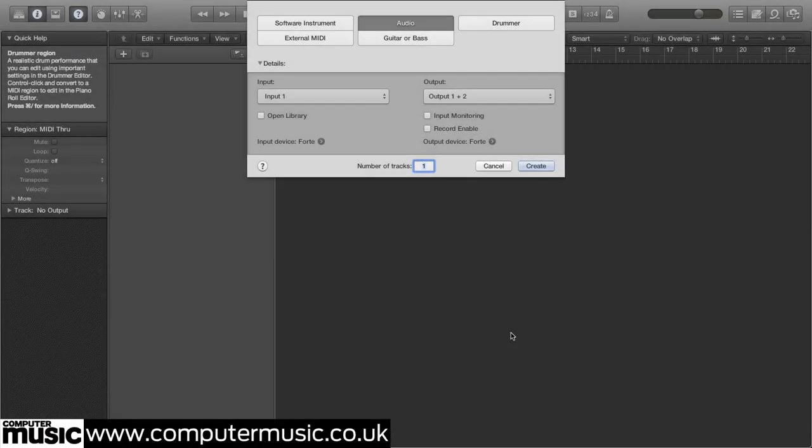Drummer is Logic Pro's new collection of built-in session drummers. Each of these 15 virtual stick people comprises a set of highly tweakable MIDI grooves based on real captured performances, accompanied by their own multi-sample drum kit from the new Drum Kit Designer instrument.